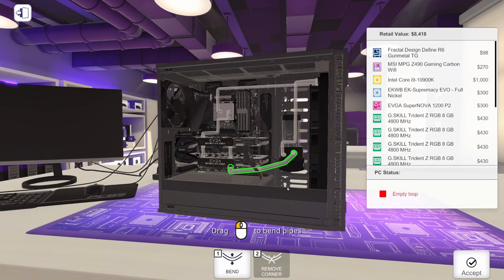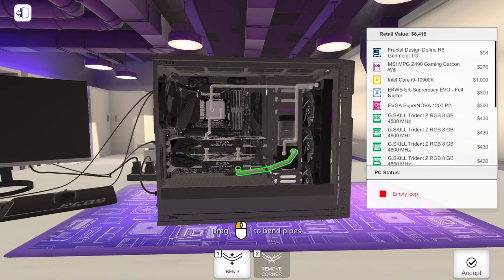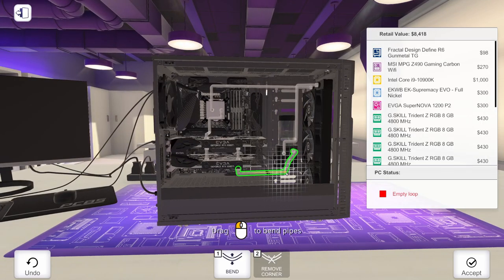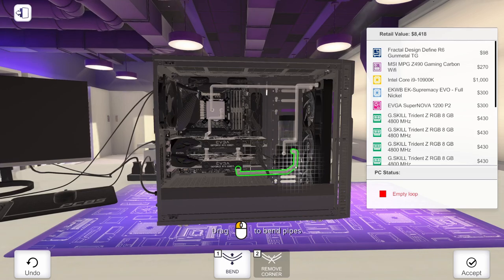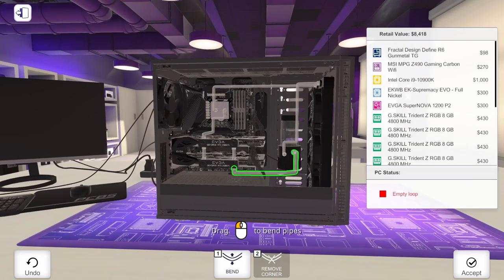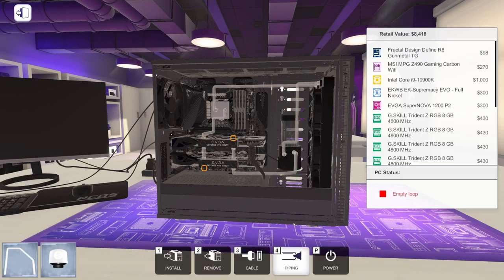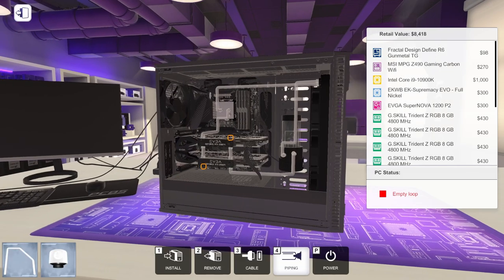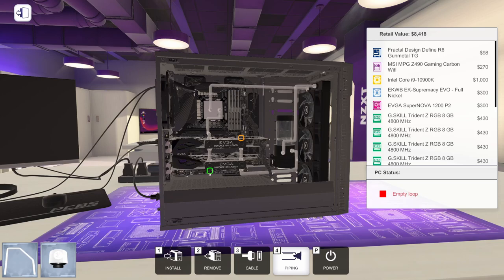And it's going to go into our reservoir. Again, we can play around with bends and get things exactly how we want them. I'm pretty happy with that. So let's go ahead and click accept.